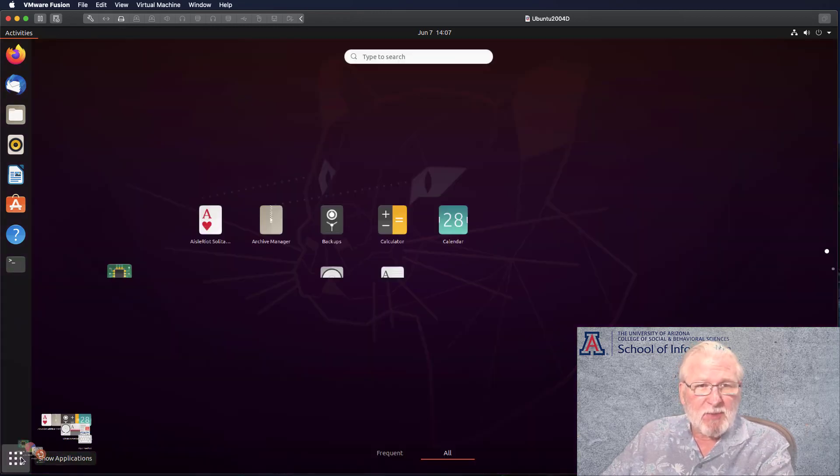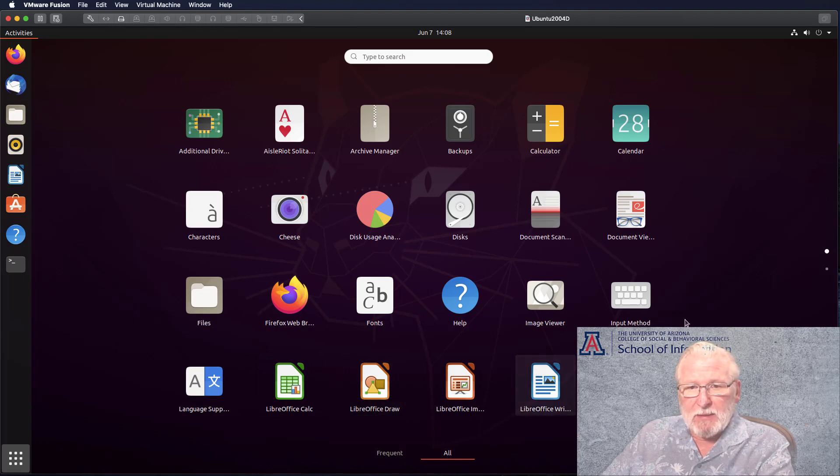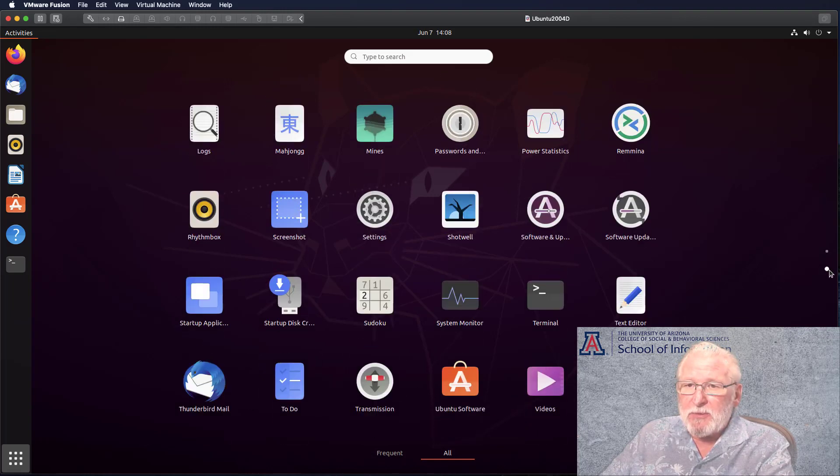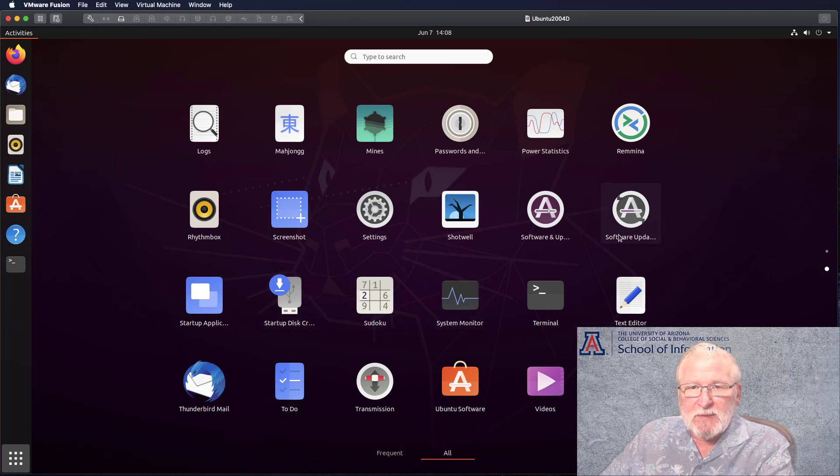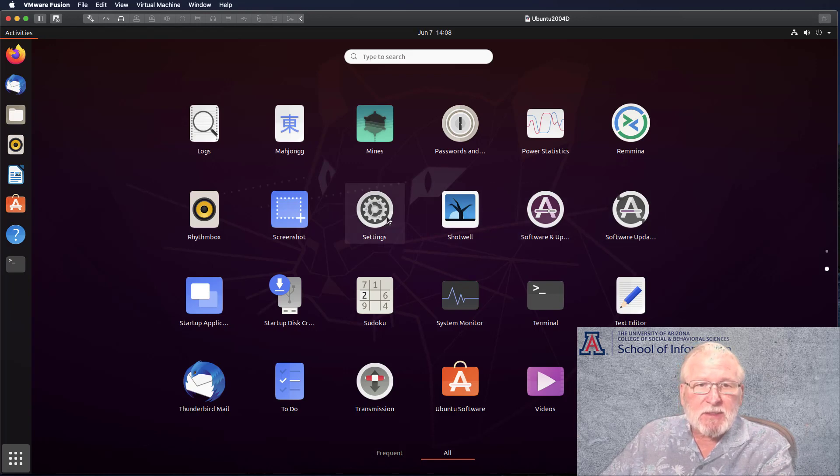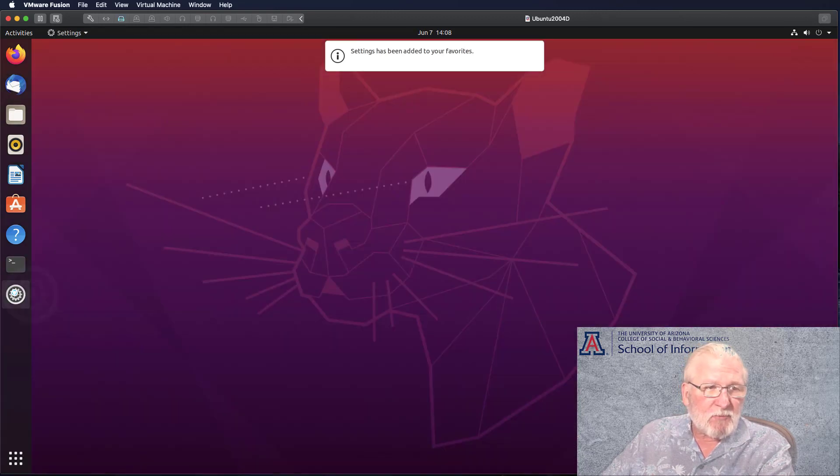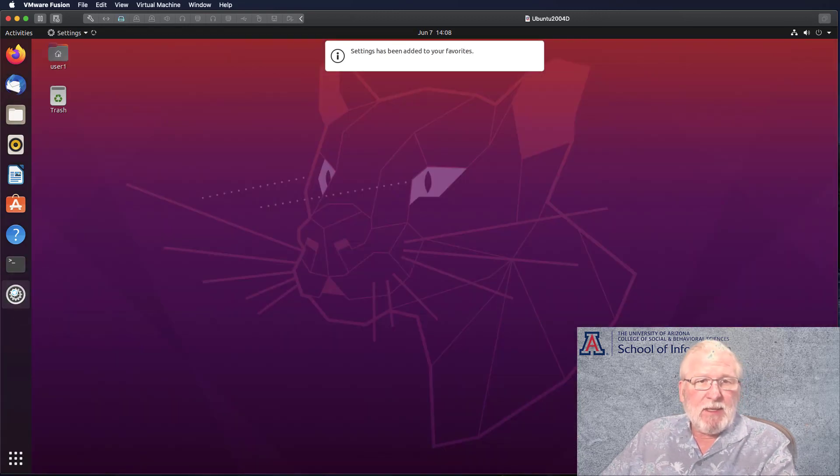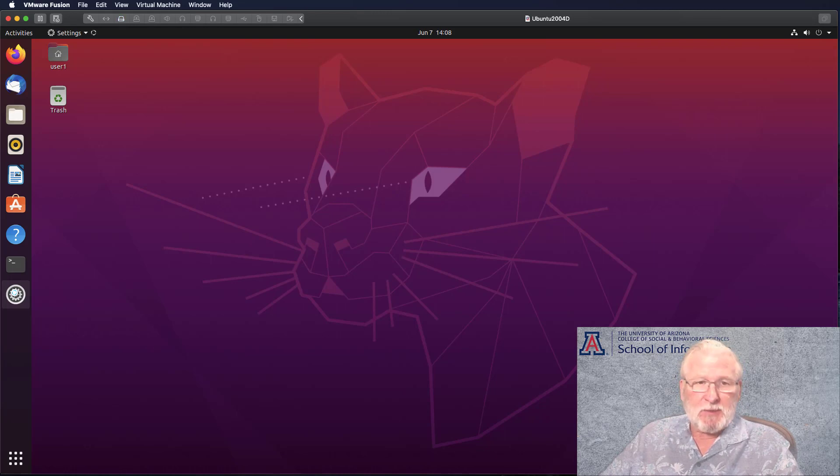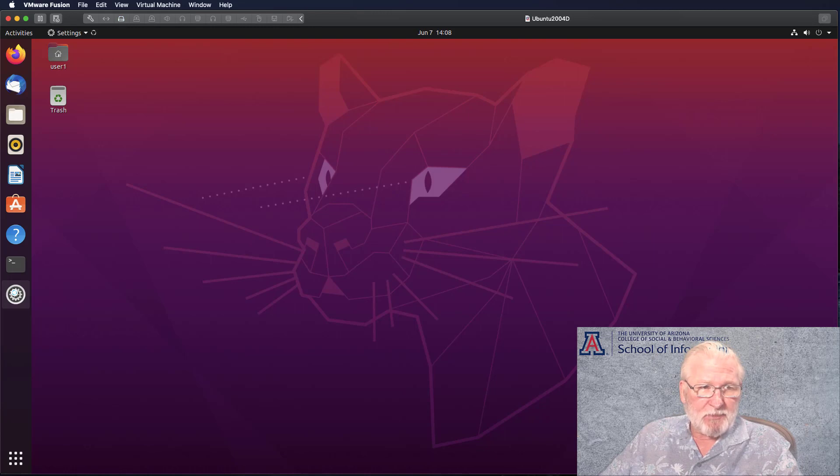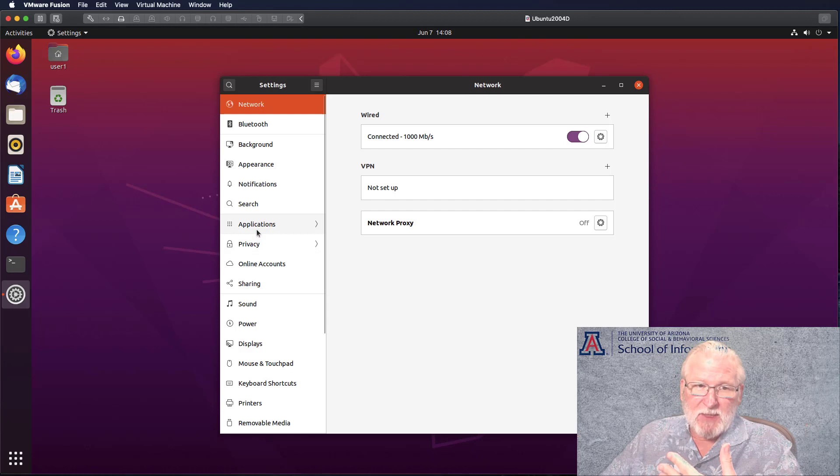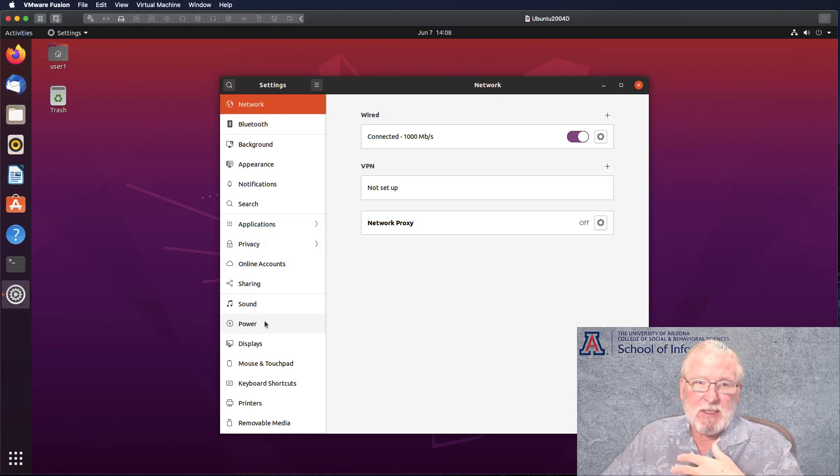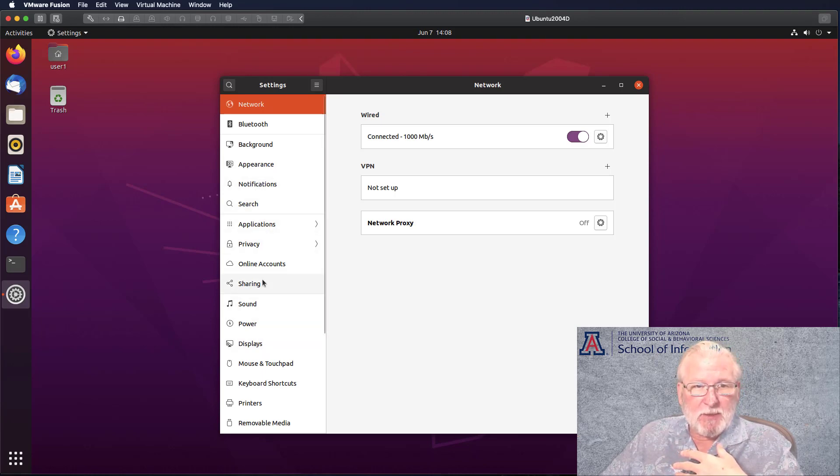The other application that you should become familiar with is the setup application. Let me also add this to favorites and run that. This is typical of the setup application on Mac and Windows as well. It takes a second to load. There are the same kinds of groups of things: sound, power, displays, what your desktop looks like, appearance. Let me look at displays here. One thing you may want to pay attention to is the resolution here. You may or may not need to set this.